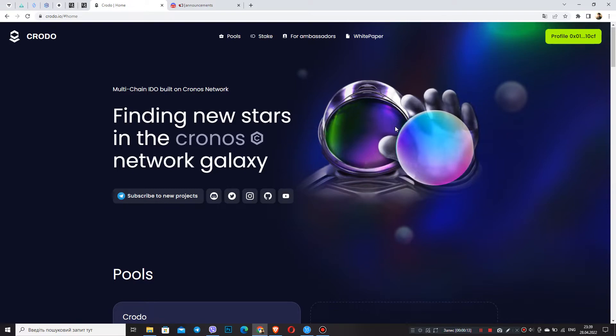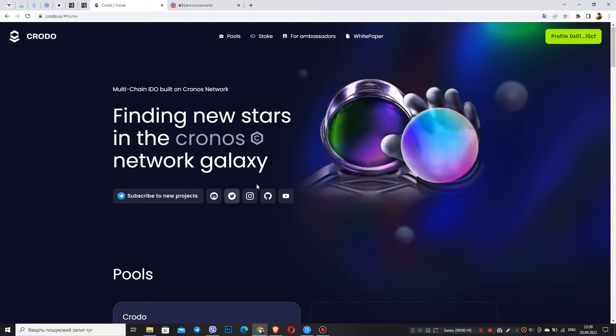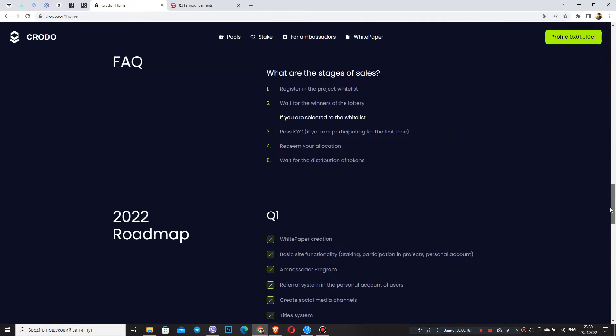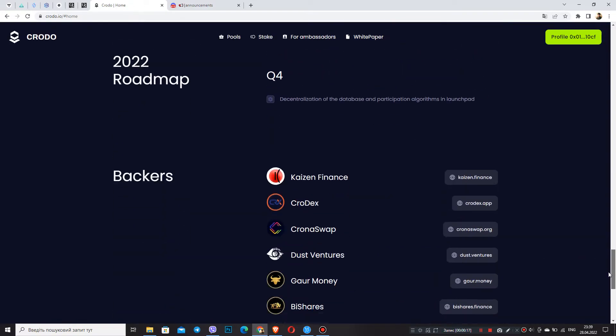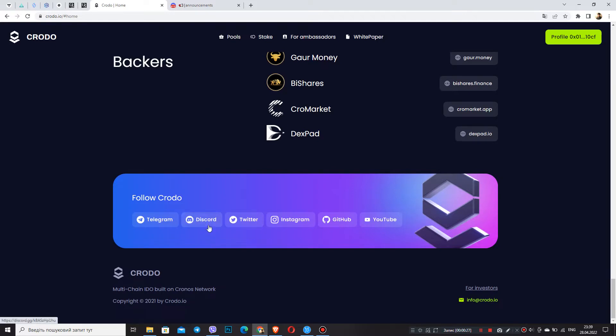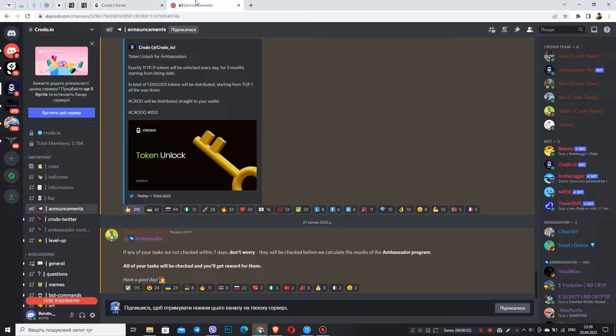In this video we'll talk in more detail about the importance of Discord for everyone, for each ambassador. The information will be useful for both ambassadors and those who want to apply for the ambassador program from the Croto project. Here, let's go!